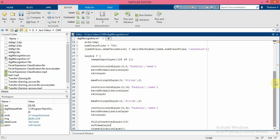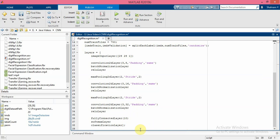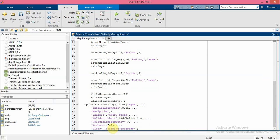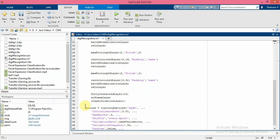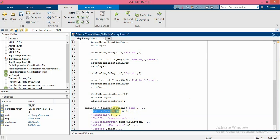So after you specify the architecture you should specify the training options. We want to train the network using stochastic gradient descent algorithm with momentum, so we put sgdm here. And the initial learning rate is 0.01. I set the maximum number of epochs to 4 - an epoch is a full training cycle on the entire training dataset.